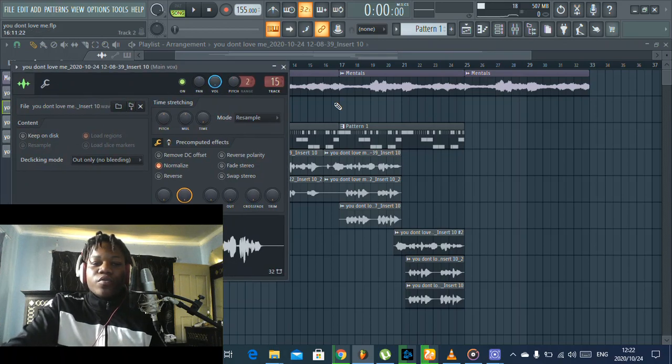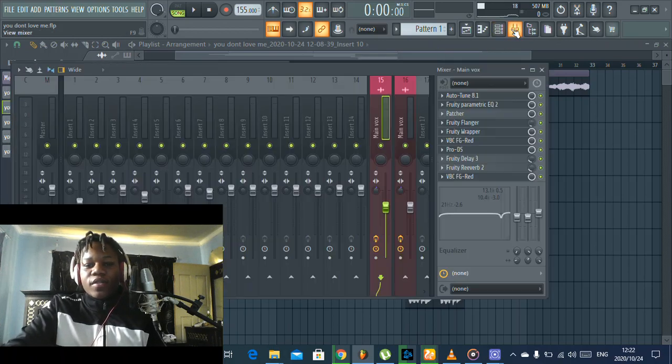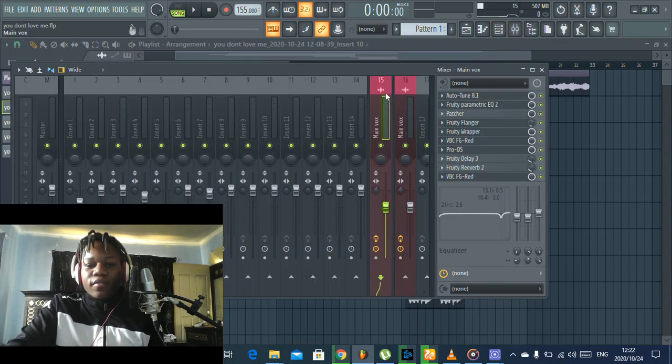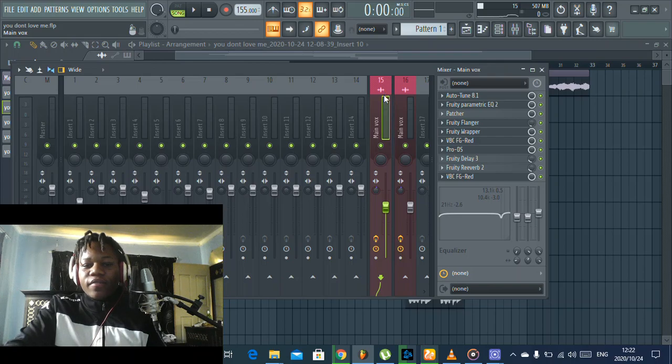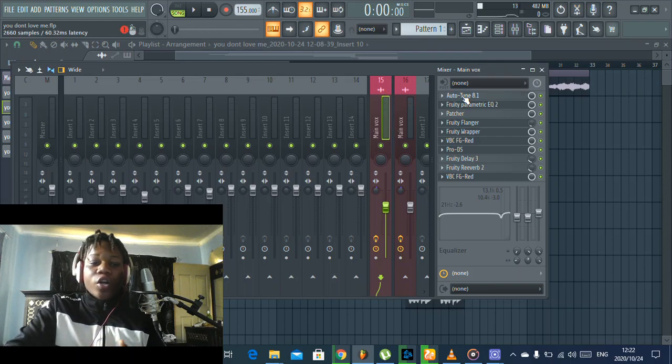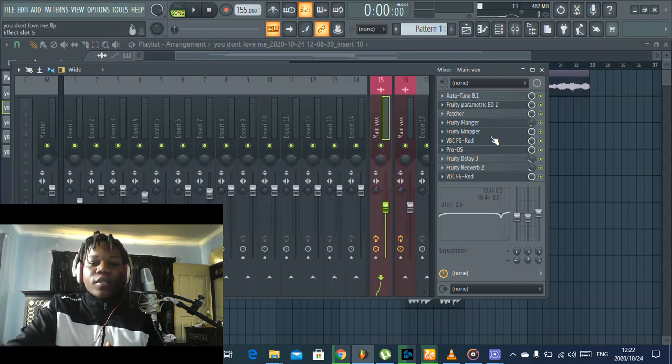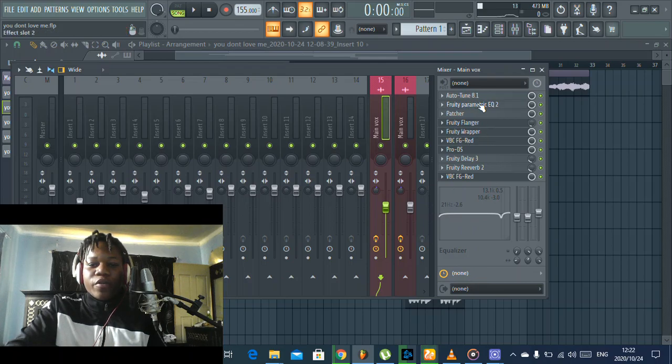Let's go to FL. The first thing we have is the auto-tune, Auto-Tune 8.1. Thanks to my friend DJ Ways for hooking me up with this auto-tune.